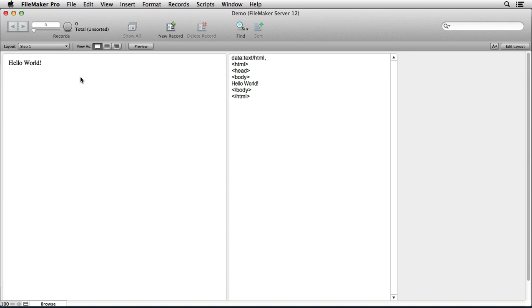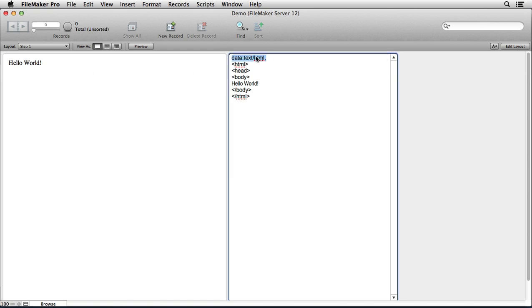So again, this is how you get a piece of text to show up in a web viewer. Of course you could have an HTML file that's being hosted on a web server, but in this case we're just putting it right into a field or we could have put it right into the web viewer setup, but we have to make sure to show the data URL first.